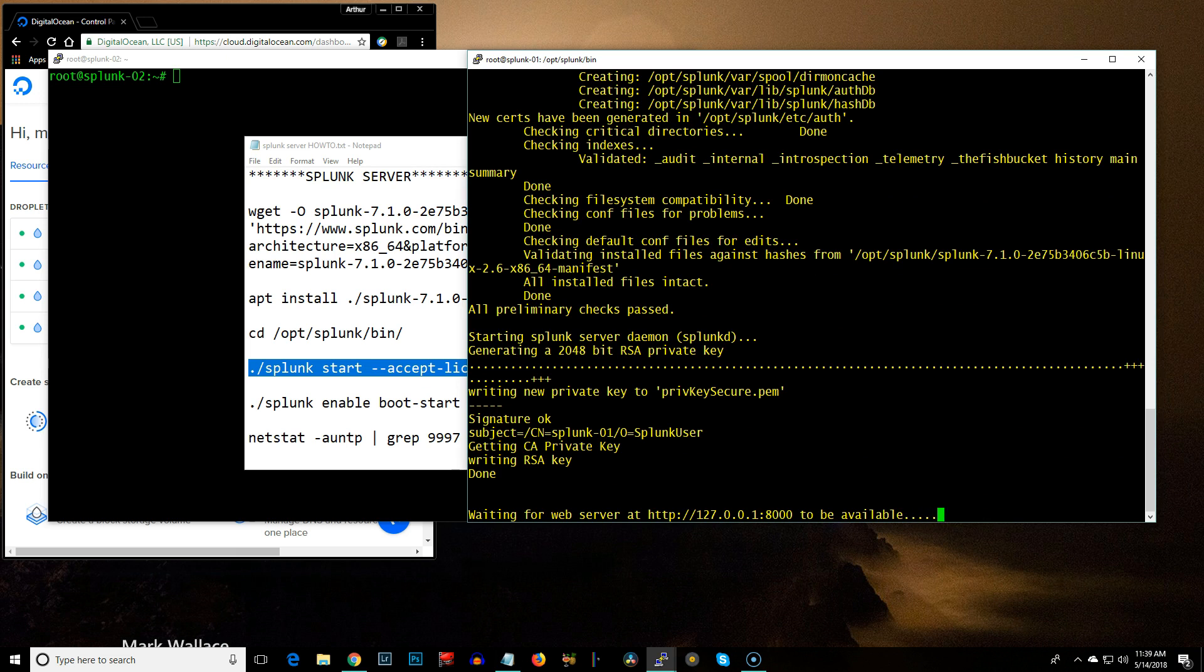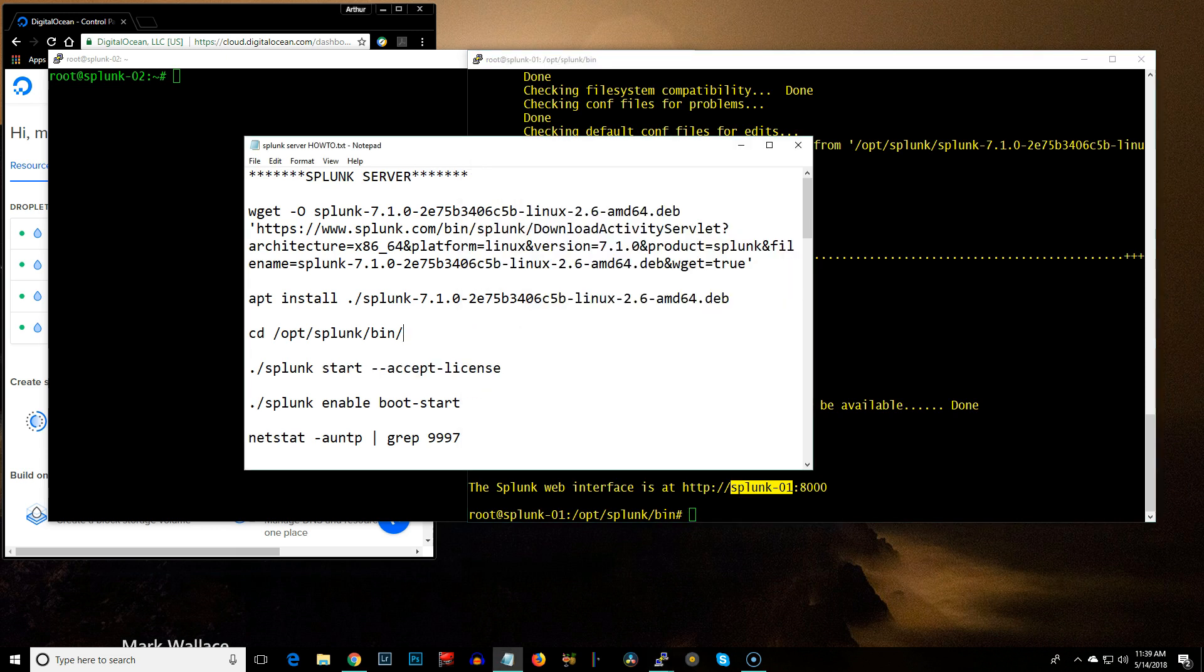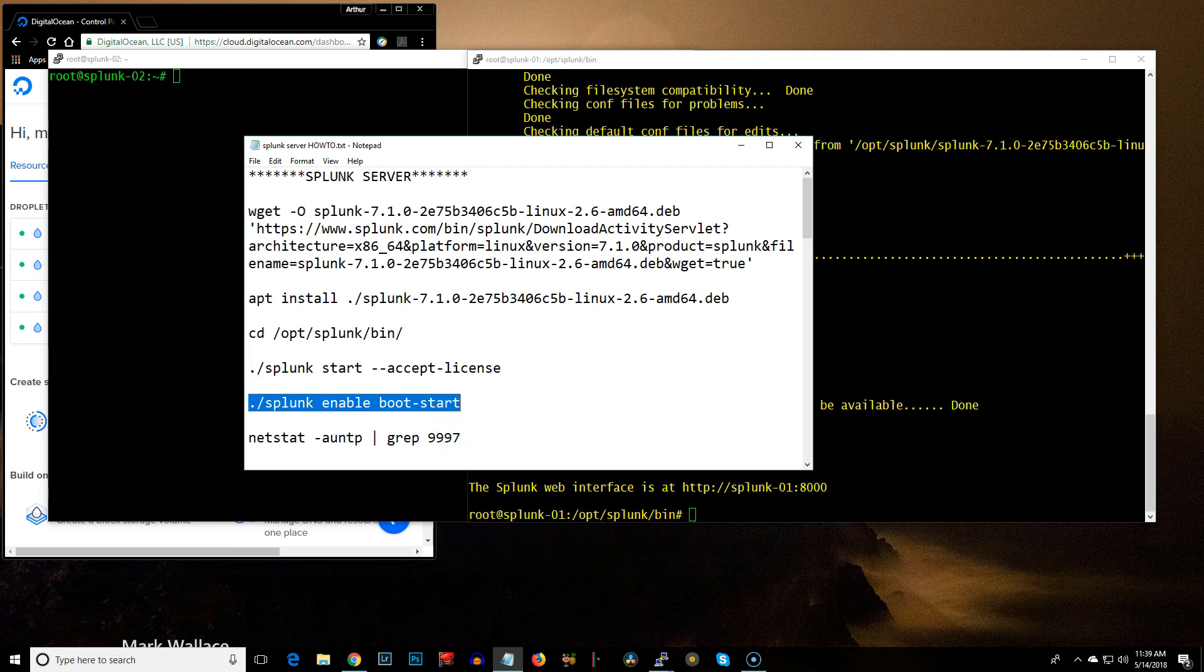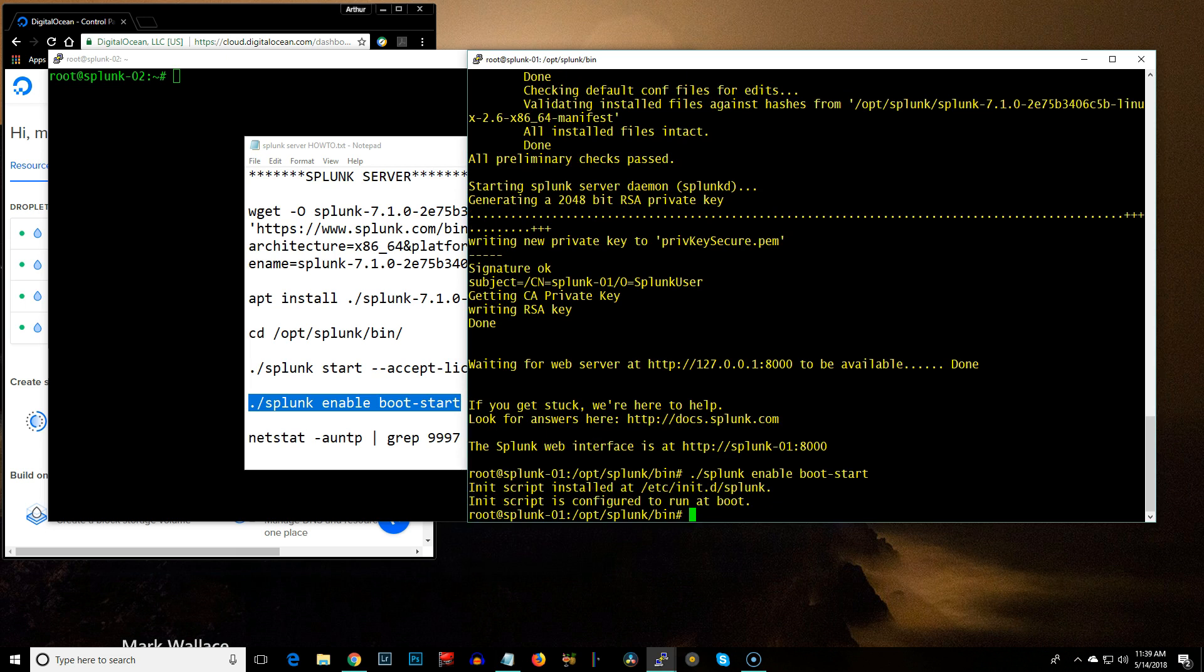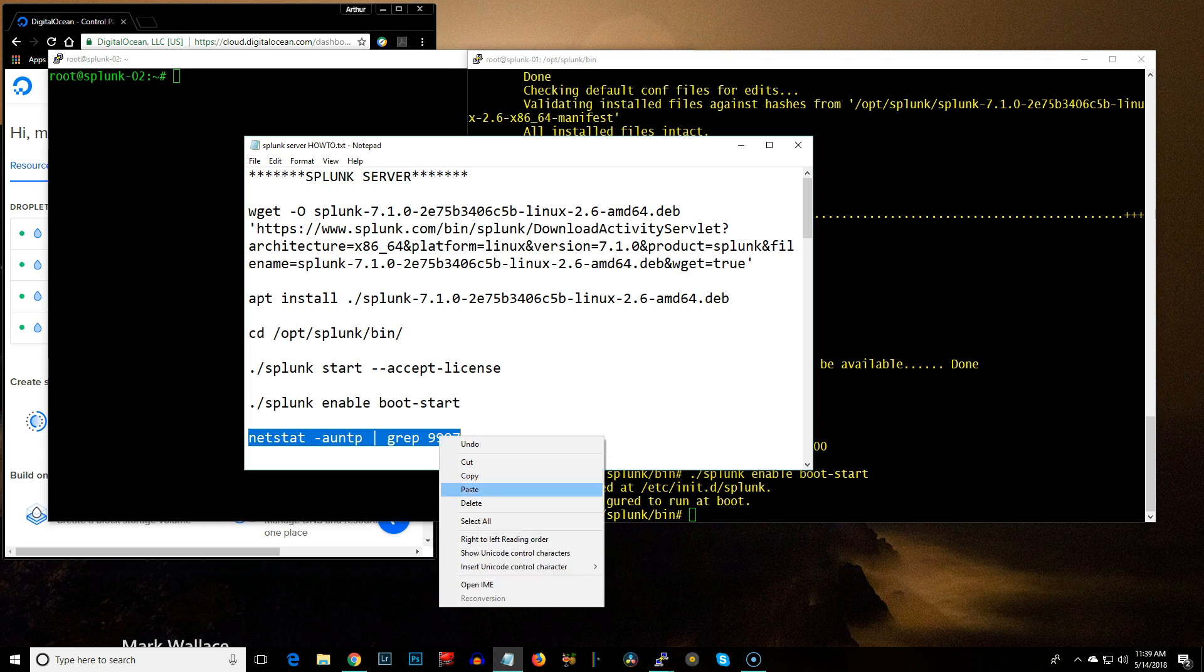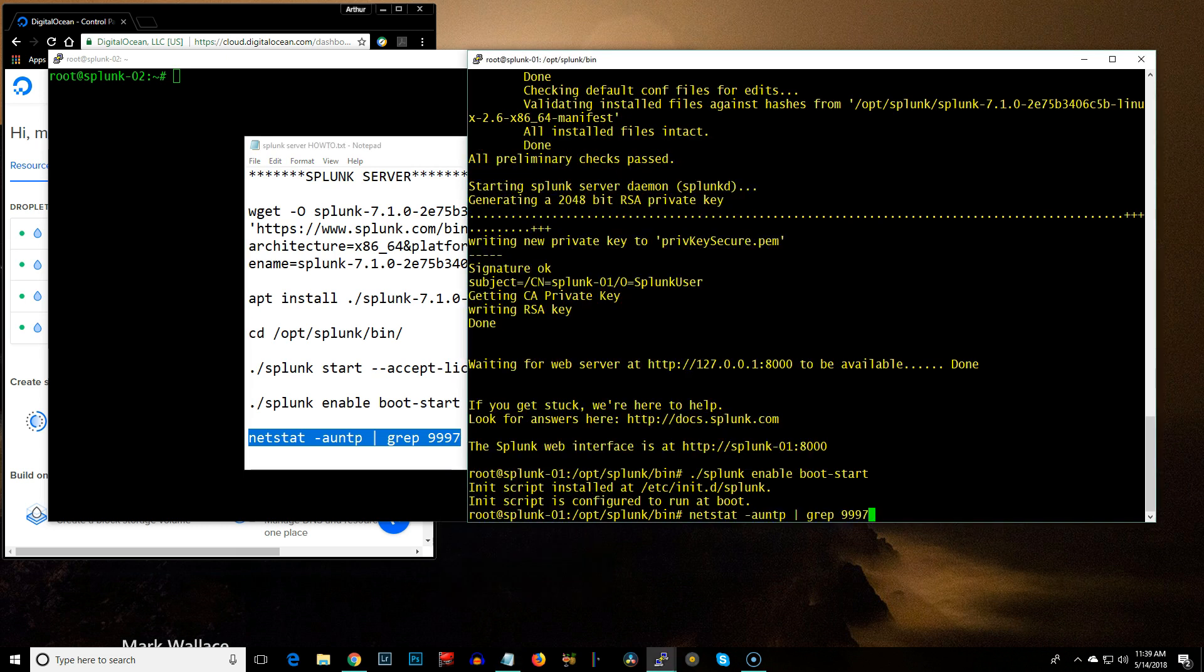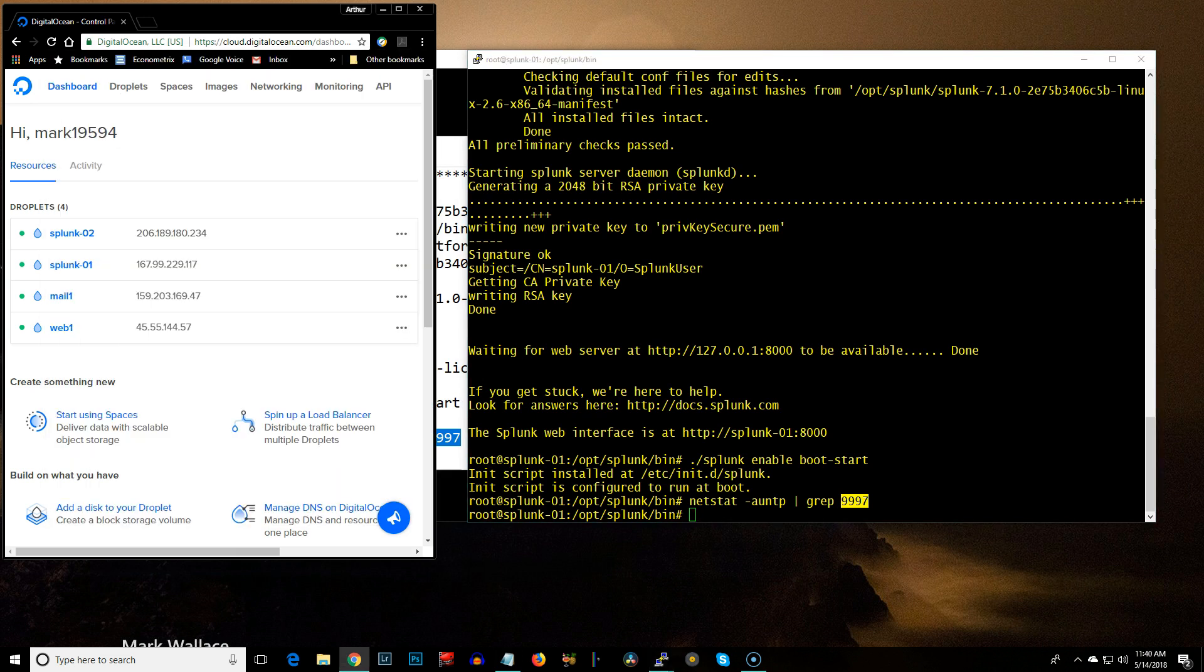You don't have to worry about the localhost thing here. It's going to be the IP address. Now, the next thing we want to do is enable Splunk to start at boot. And then the next part of this is to turn Splunk on so it listens on that port for incoming connections.